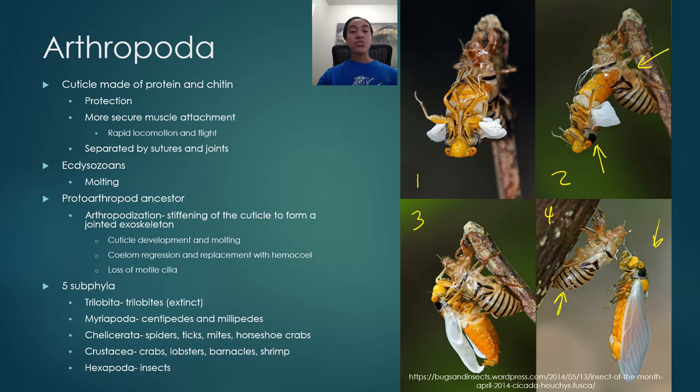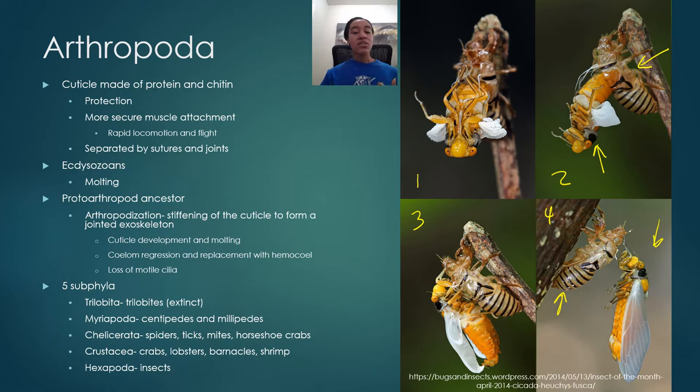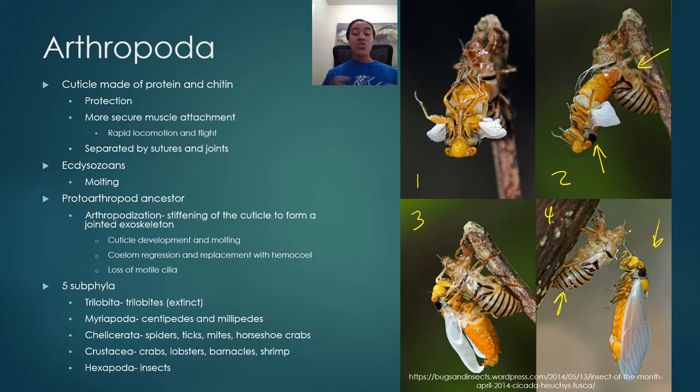There are five subphyla of arthropods under phylum Arthropoda. These include Trilobita - the trilobites, all extinct, covered today. Also Myriapoda, including centipedes and millipedes - covered today. Chelicerata includes spiders, ticks, mites, horseshoe crabs, and daddy longlegs - also covered today. In the next lecture we'll cover subphylum Crustacea including crabs, lobsters, and barnacles. In the third lecture we'll cover subphylum Hexapoda, which includes all the insects.